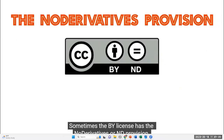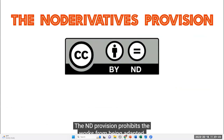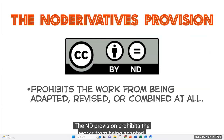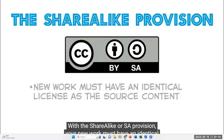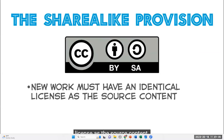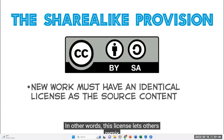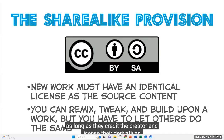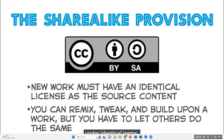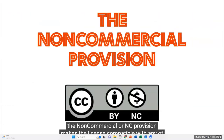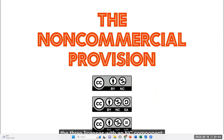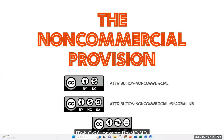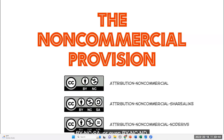If a license of a work you want to use is not compatible with yours or another work you plan to use, search for a comparable work with a compatible license, or try to contact the rights holder and request permission. The BY license is compatible with any other Creative Commons license. Sometimes the BY license has the No Derivatives (ND) provision, which prohibits the works from being adapted, revised, or combined at all. With a Share Alike (SA) provision, your new work must have an identical license as the source content. The Non-Commercial (NC) provision makes the license compatible with any of the three licenses with an NC component: BY NC itself, BY NCSA, or BY NCND.